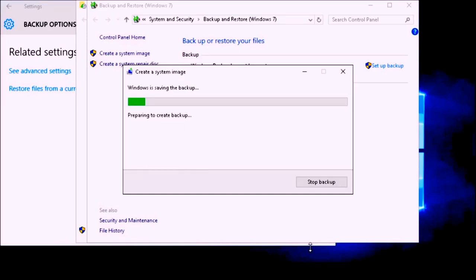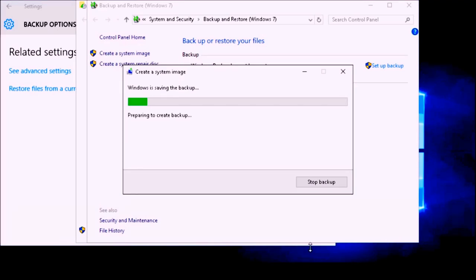The first thing it is going to do is prepare to create the backup, and then once it prepares it is going to go ahead and create it. Let us go ahead and speed through this and come up the other side.